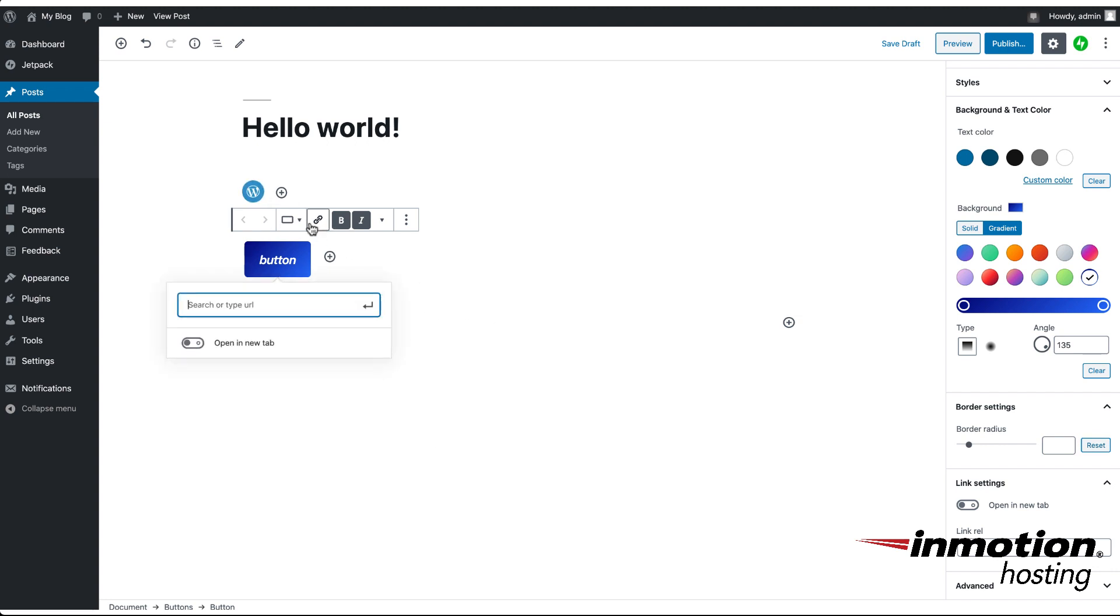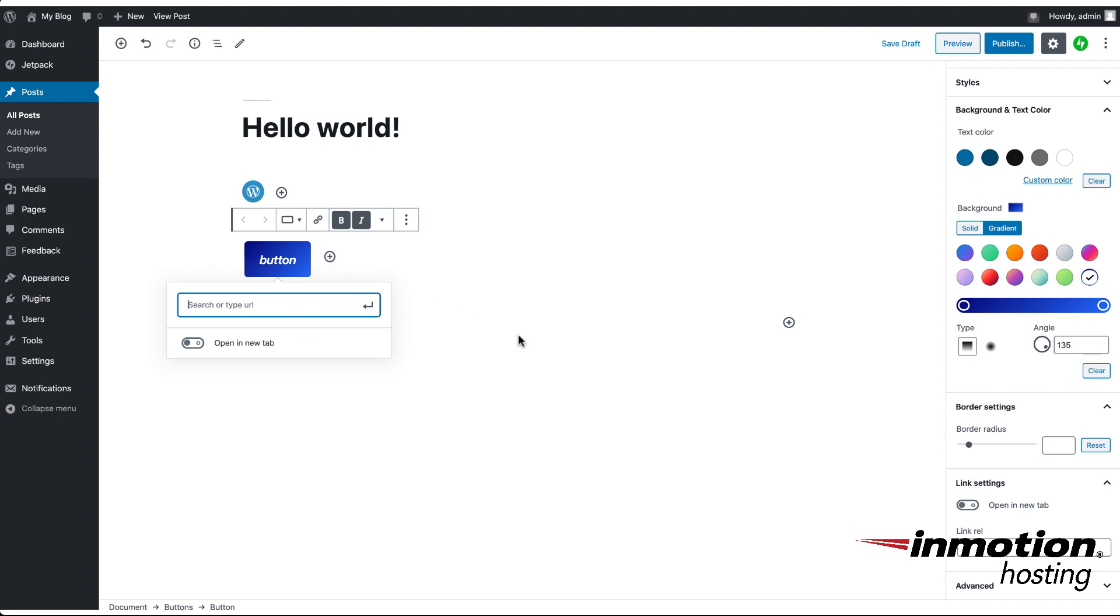So if you click on the link here, you can actually select what the button links to. And it's nice because you can actually use either anchors within your text document so you can jump to different parts of it using the button, or you can open it up in a new tab, and you can even jump to a different URL entirely.